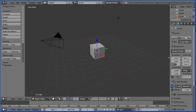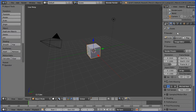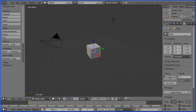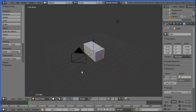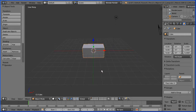Drag to make the properties window wider and click the object button. Set the X scale to 2. Drag with the middle mouse button to rotate the view and zoom in with the mouse wheel.